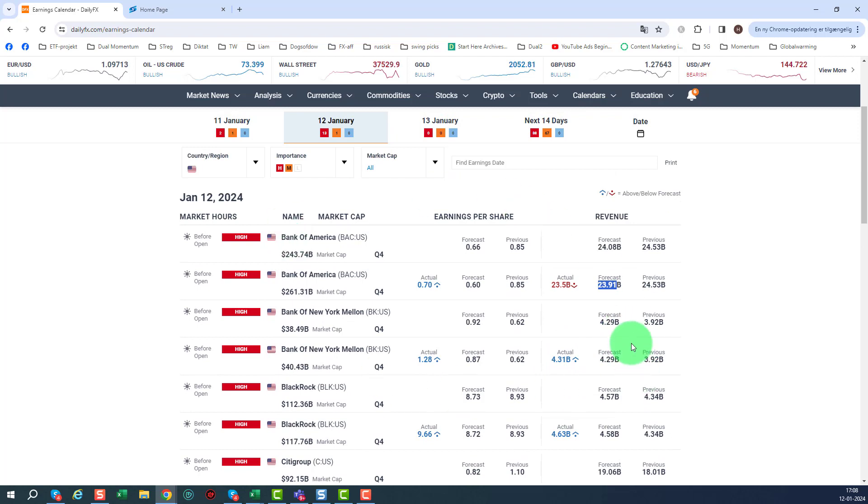What this doesn't consider is the guidance, because along with the earnings report there will come some guidance. And I heard a couple of these were out saying, yeah, well, the next year will probably be a bit rougher. And yes, of course it will.